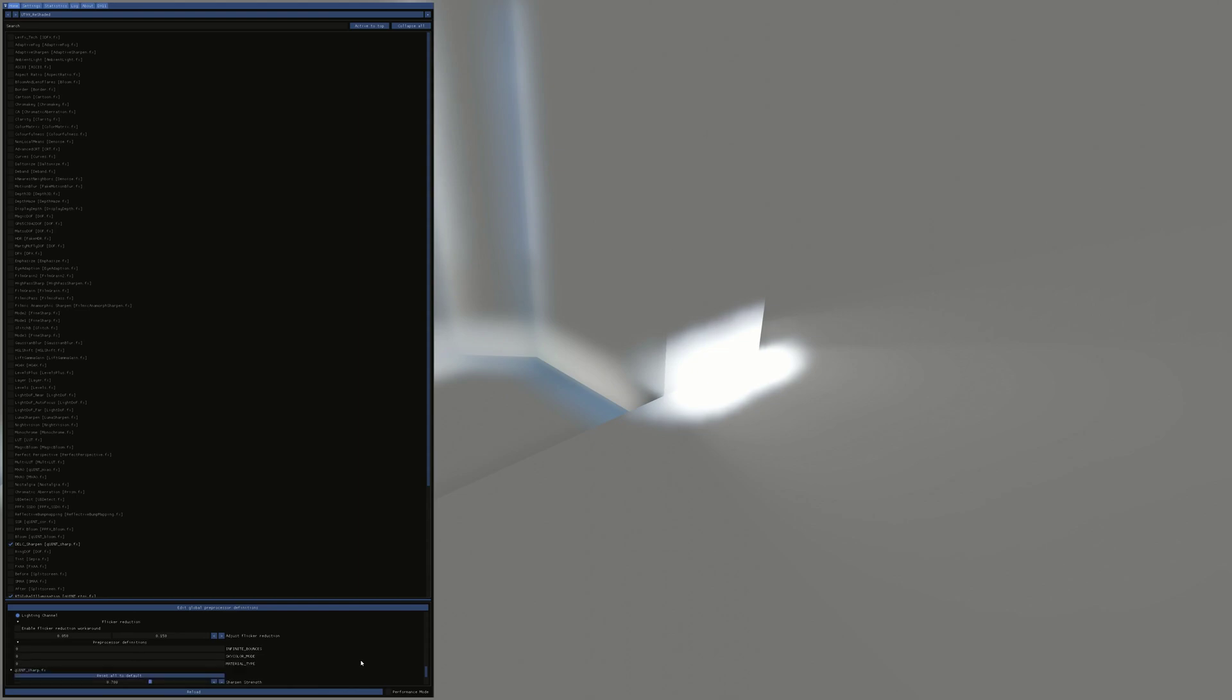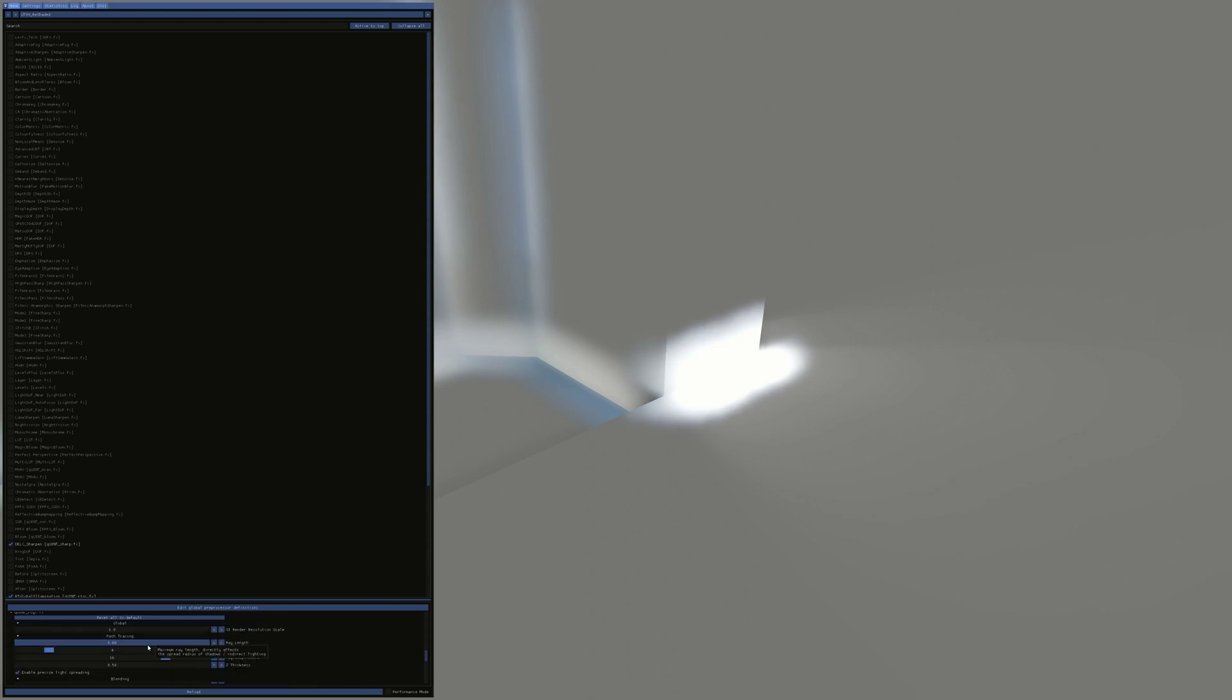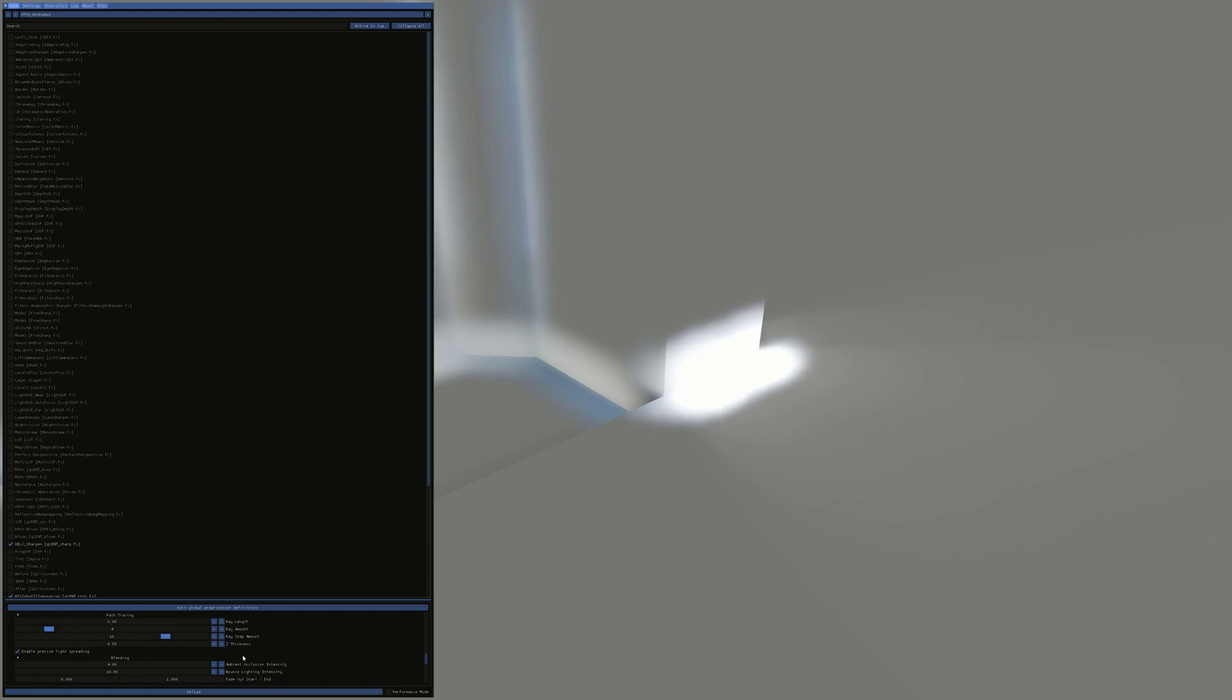Which is much improved. That means you can just crank everything up. Got the settings here. Fade out is right up top. Bounce lighting intensity, I've turned right up to 10. Ray step amount's quite high. Ray length is quite high. So if we fire up in-game, you can see all the different colors.